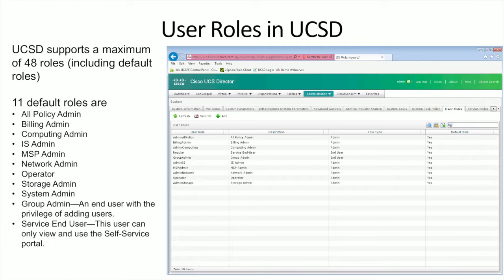The first default role is the All Policy Admin, designed to be an administrator user that drives a lot of core functionality and all configuration in the system. You've also got a Billing Admin, who would only have access to run reports and ensure billing functions are working properly — essentially responsible for ensuring chargeback is happening correctly. There's also a Computing Admin, responsible for the physical and virtual computing environment.